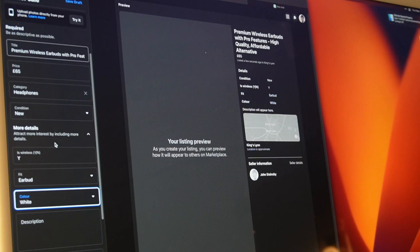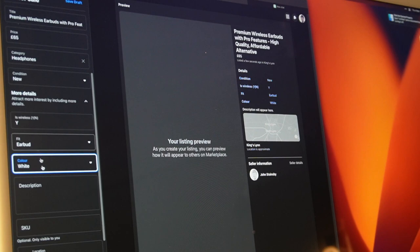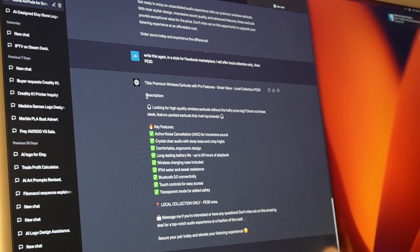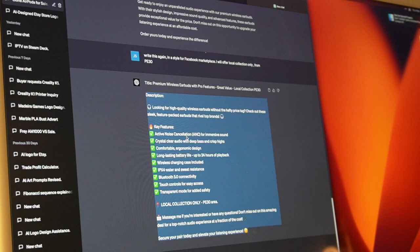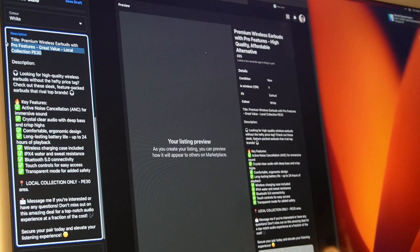So now we've got the description, the title, the price, the category, the condition, they're wireless, they're an earbud and they're white. Okay, so now all we need to do is the description. We'll go back to chat GPT and we'll go down to the bottom one because I like that one, so let's copy that. Copy, ticked, and then we'll paste. Wow, look at that.